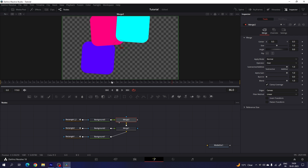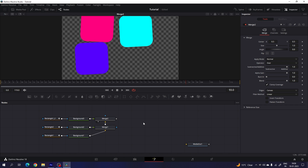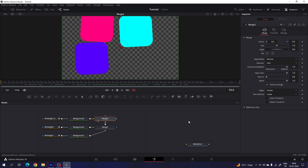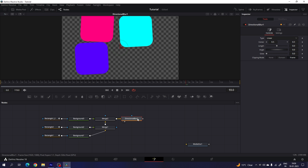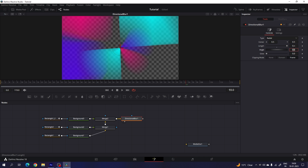Let's drag the merge to the viewer and we will get something like this. Now we have to attach the directional blur effect. Select the final output, hit Control+Spacebar for the search box, and search for directional blur. This is the directional blur node — hit the add button. Drag it to the viewer. Select the directional blur and do the settings. Go to the inspector window and here we have the type — let's change the type to radial. Let's increase the length of the blur; I'm going to set the value to 0.4. And you can change the angle as well — I'm going to set the angle to maybe negative 150 degrees.